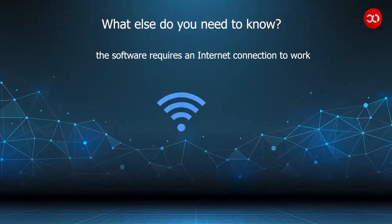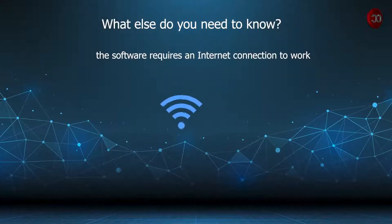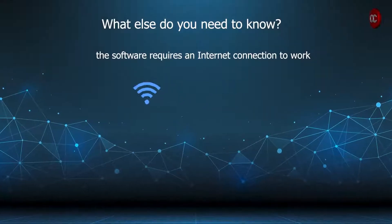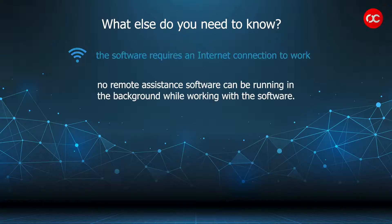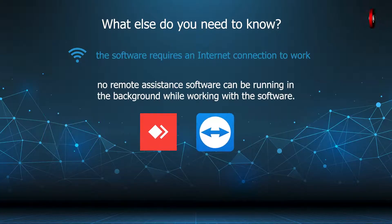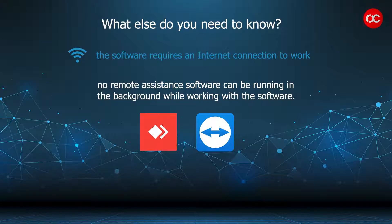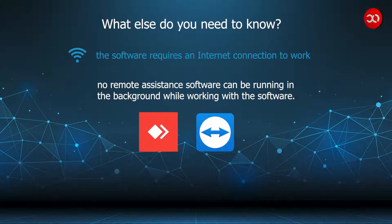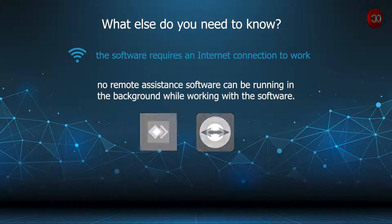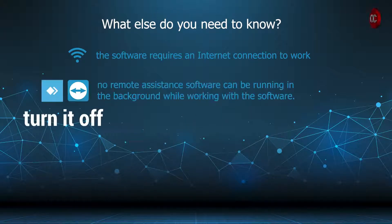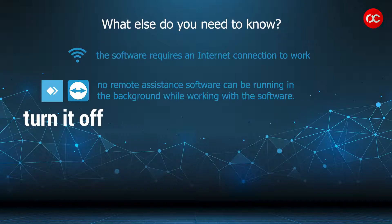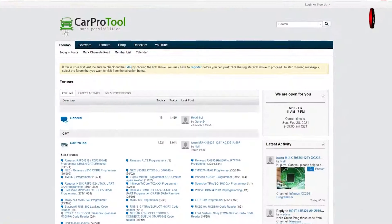What else do you need to know? The software requires an internet connection to work. No remote assistant software can be running in the background while working with the software. So if you have TeamViewer or AnyDesk, you have to turn them off.